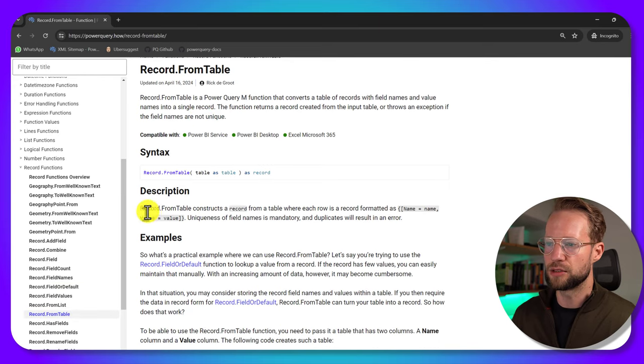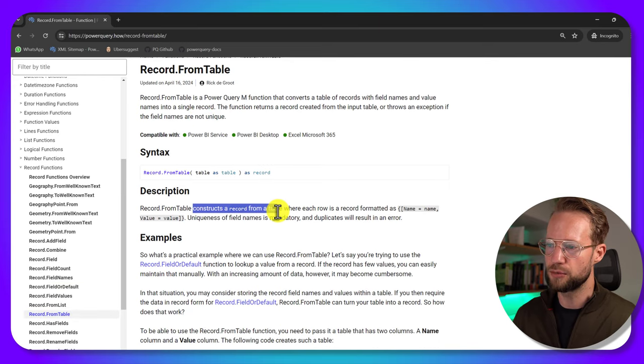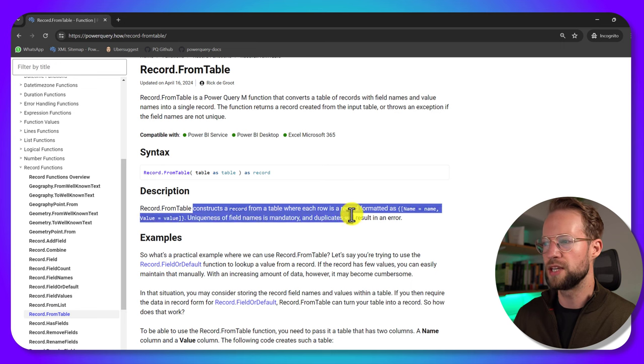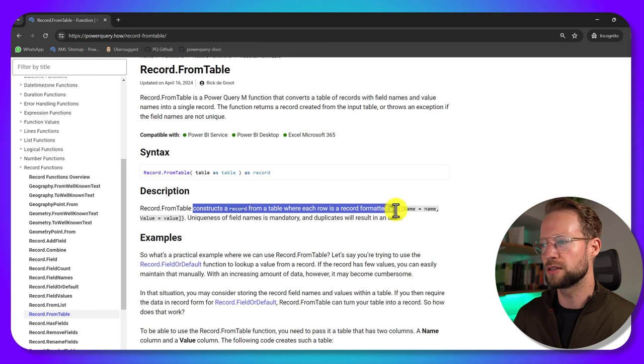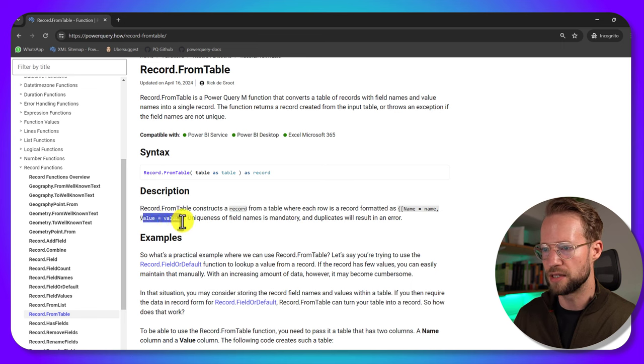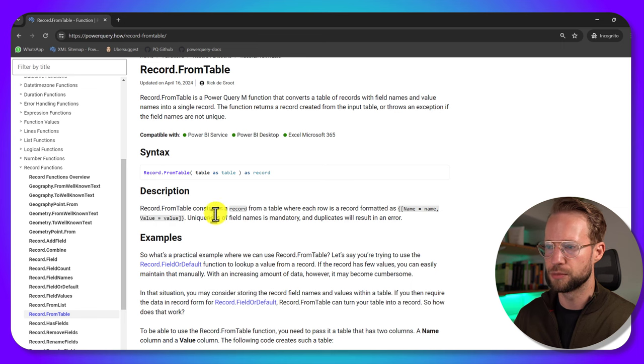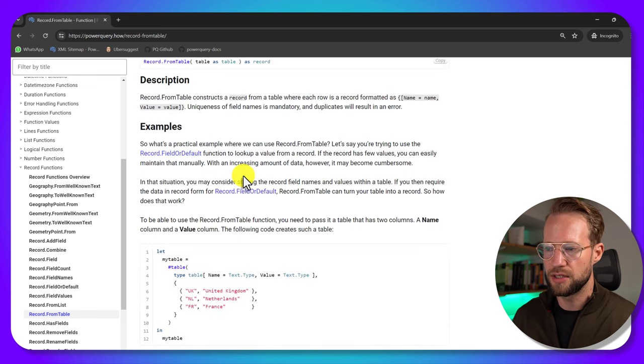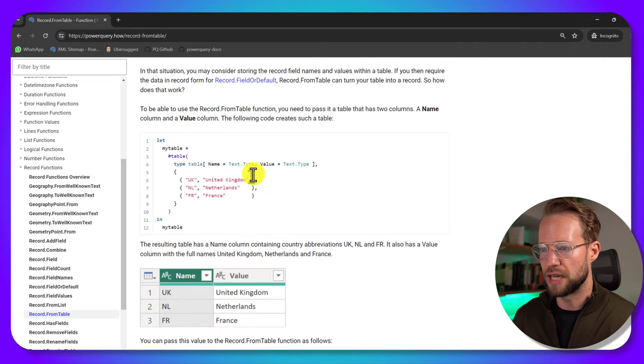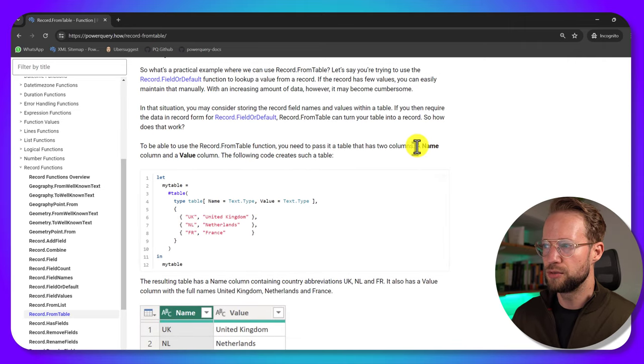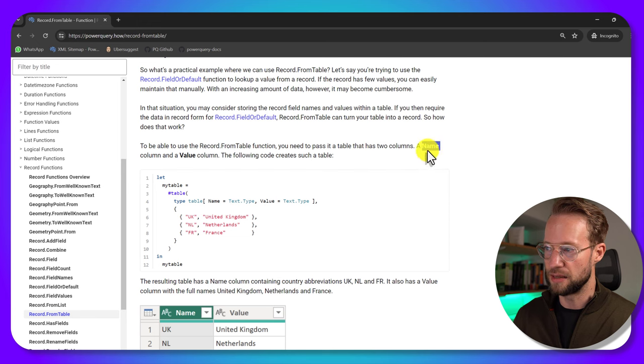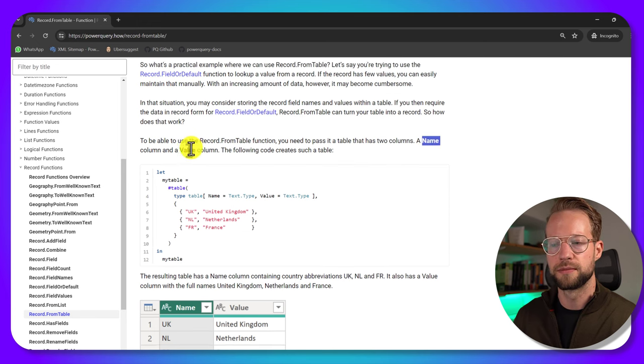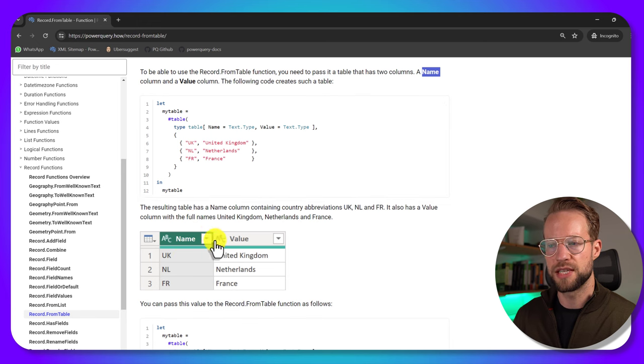So on Power Query, how you can go to record.FromTable. And it will tell you that the record.FromTable creates a record from a table where each row is a record formatted as the name is the name value is the value. Now there's something unique to this function. And we're going to see it if we scroll down. The function requires you to have a column that has the name name,